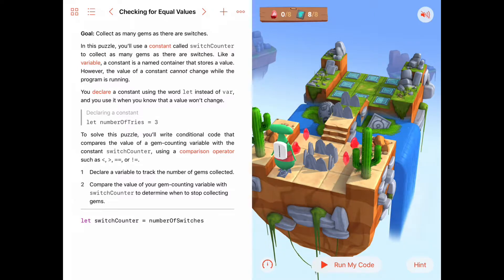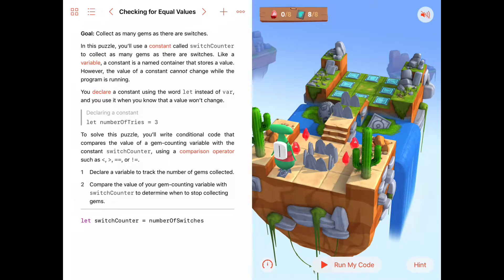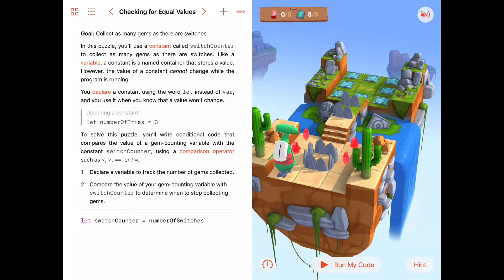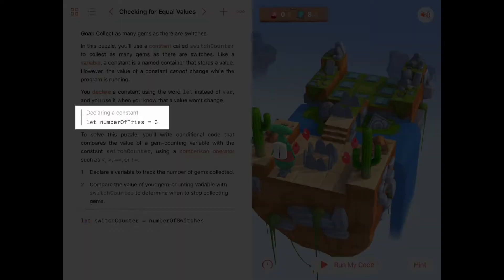With a variable, once you declare it and assign a value, you can give it a different value later in your code. We've worked with things like numberOfGems, starting at zero then changing to one, two, fifteen, and so on. But with a constant, once you give it a value, that value can never change — it's constant over time. The syntax in Swift uses the keyword let; for example, let numberOfTries = 3, and numberOfTries will always be three.